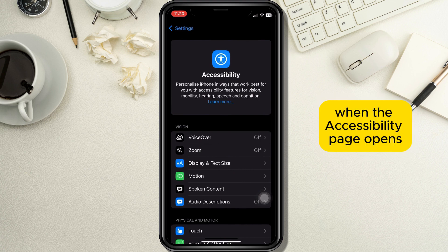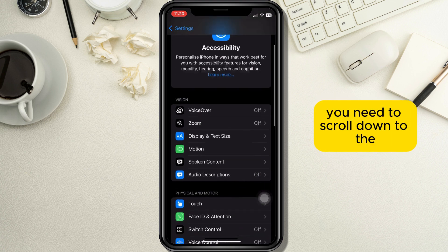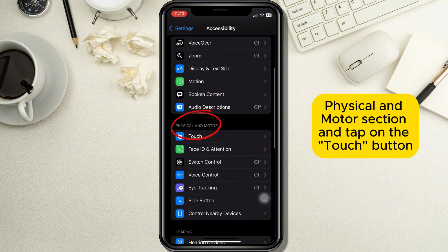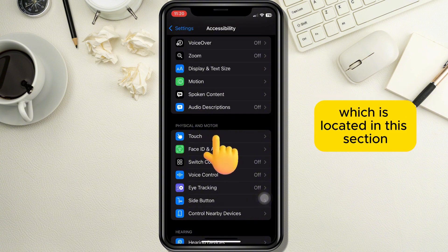When the Accessibility page opens, you need to scroll down to the Physical and Motor section and tap on the Touch button which is located in this section.